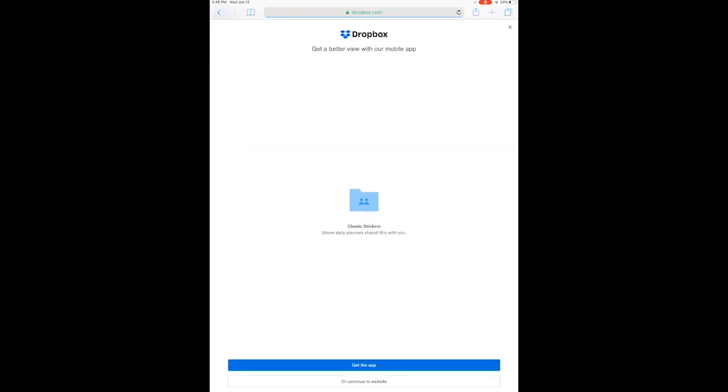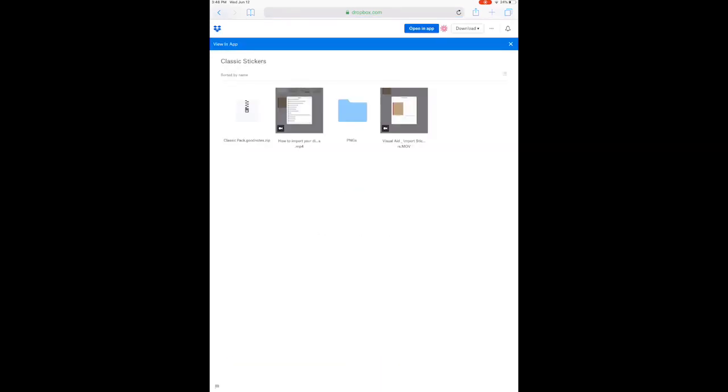At the bottom it's going to say 'Continue to web browser.' Don't log in to Dropbox, just go ahead and click on that.